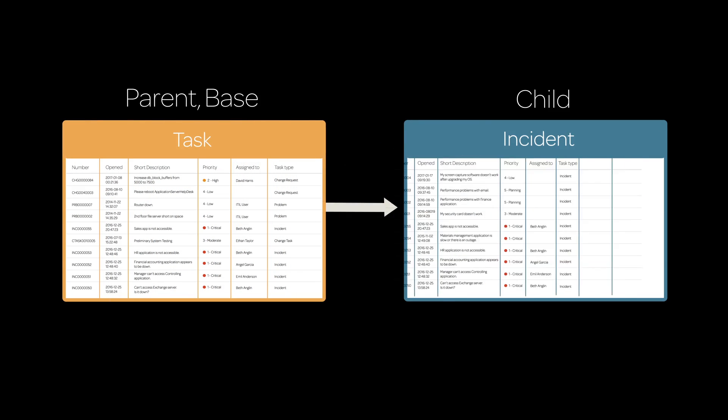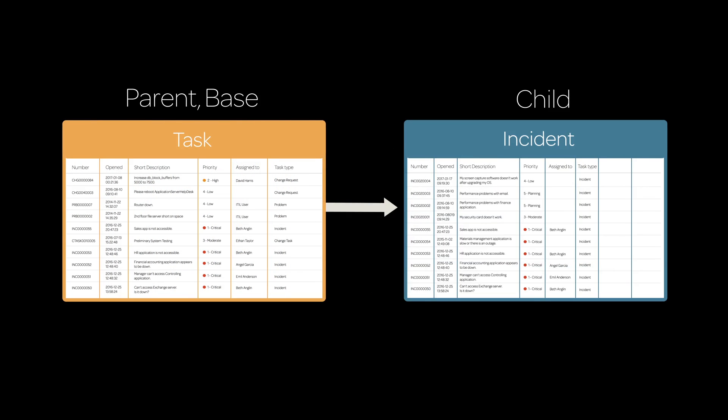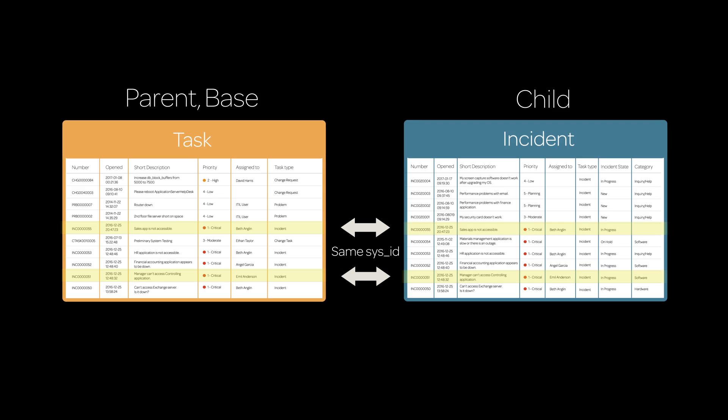A child table inherits the fields of its parent. These fields are stored in the parent class. A child table may also contain some fields that are unique to that child class. These fields are stored in the child class. Each record in a child class exists with the same sys ID in both the child class and its parent class, and both are always accessed together as one record by the platform.